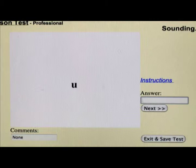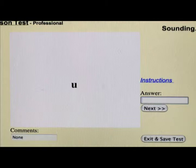Here's a U. If the child says, 'That's a U,' you say, 'Yes, what is the sound of a U?' And he says, 'Y.' You would type in Y for Y.